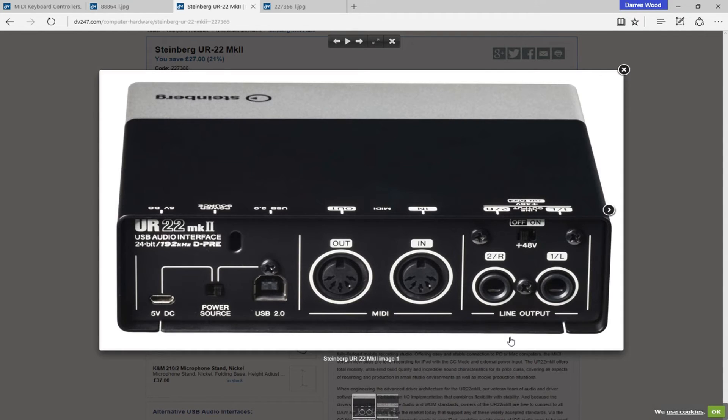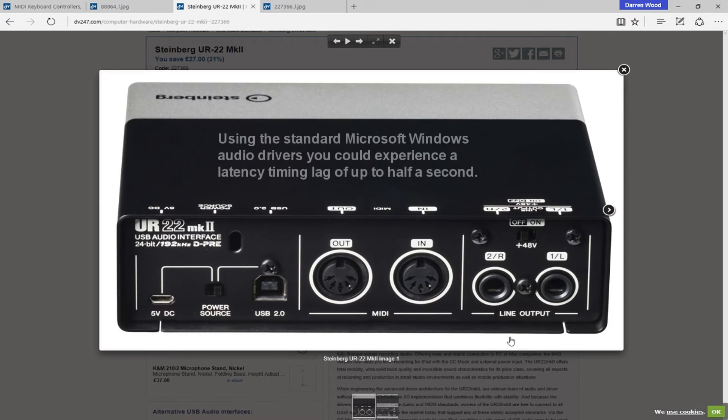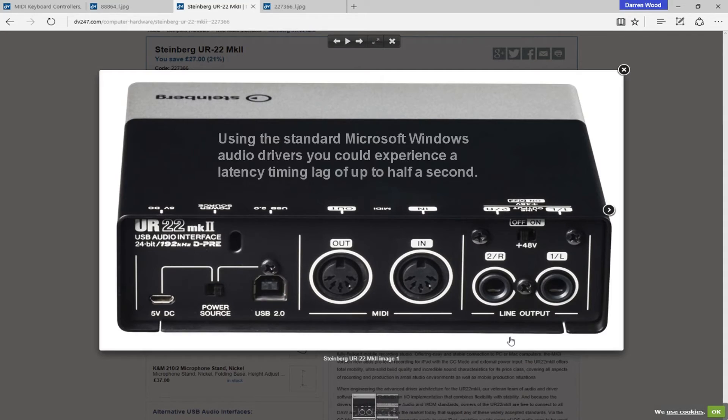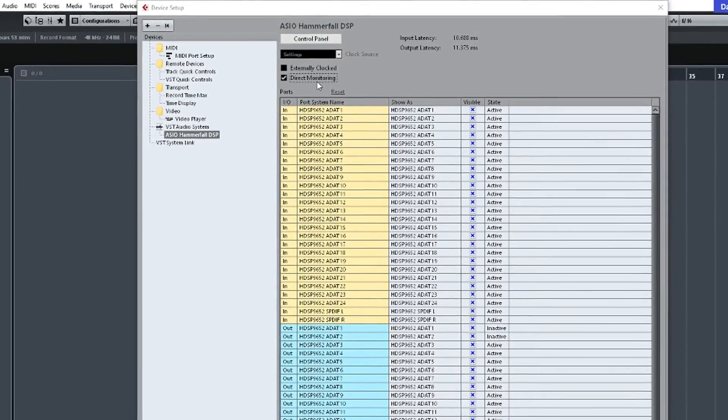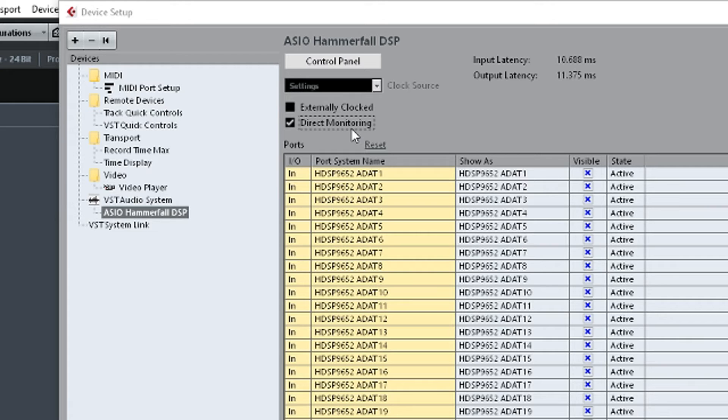You can get a delay and if the delay becomes too big, it becomes quite hard for the musician to play listening to himself back. So this direct ASIO monitoring stops any delay.